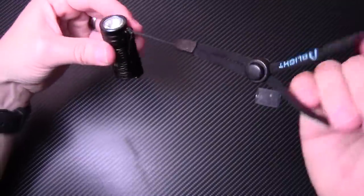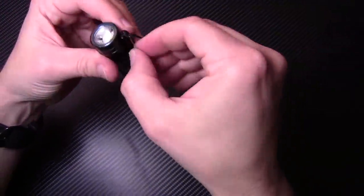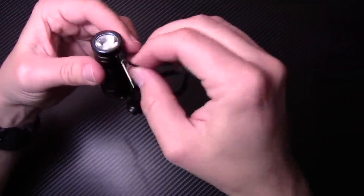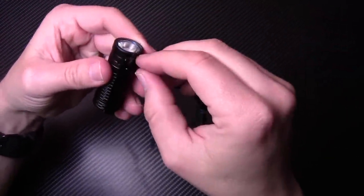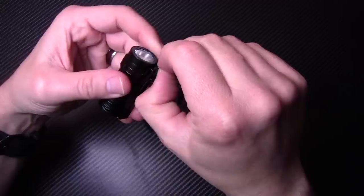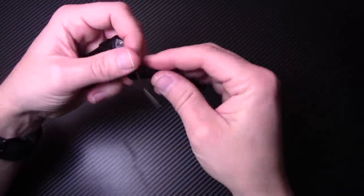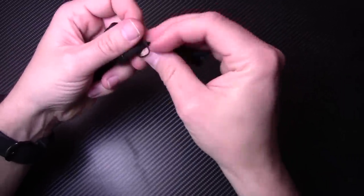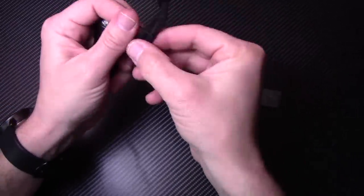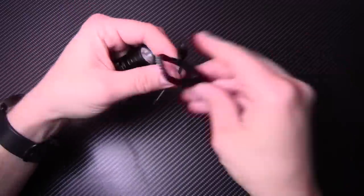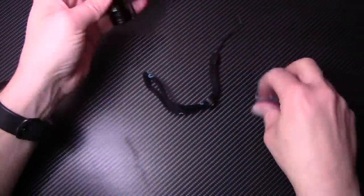Now you have your wrist lanyard. You don't really need to keep this little needle anymore, but I would definitely keep it because it's going to be almost impossible to get this thing threaded back through without it. There's your wrist lanyard.